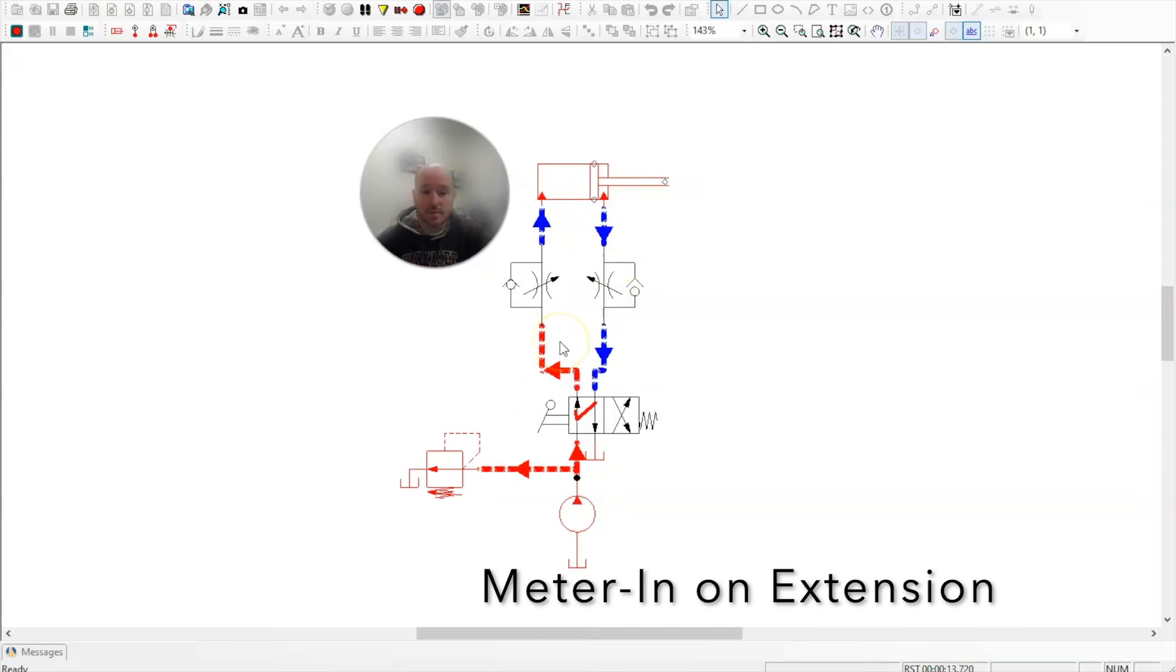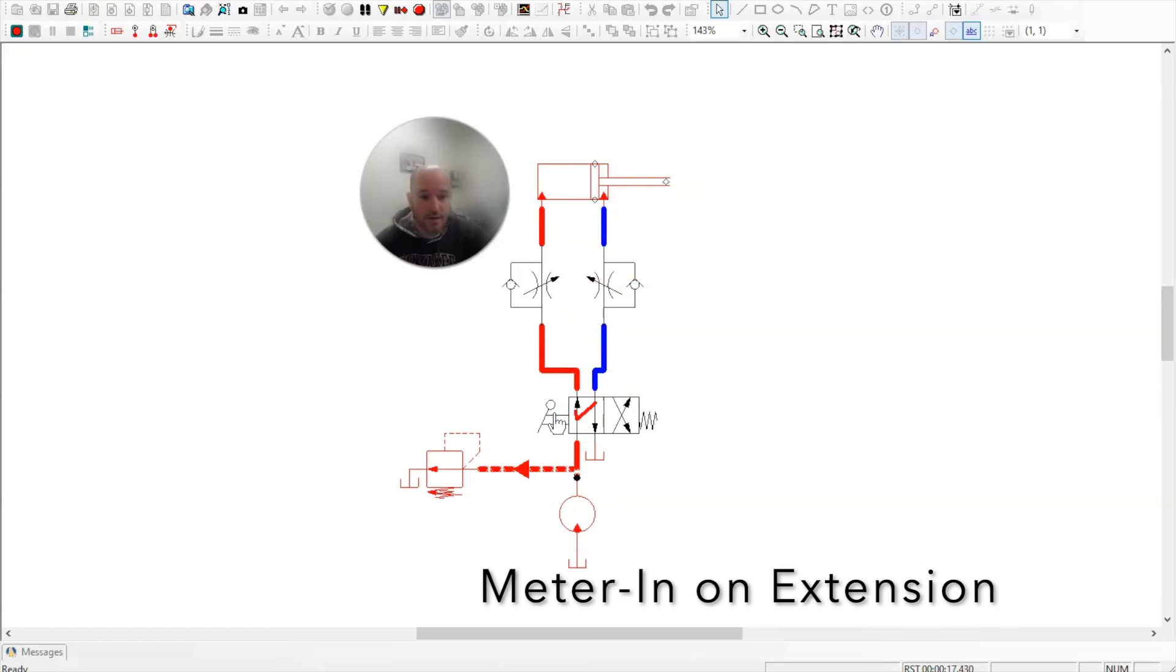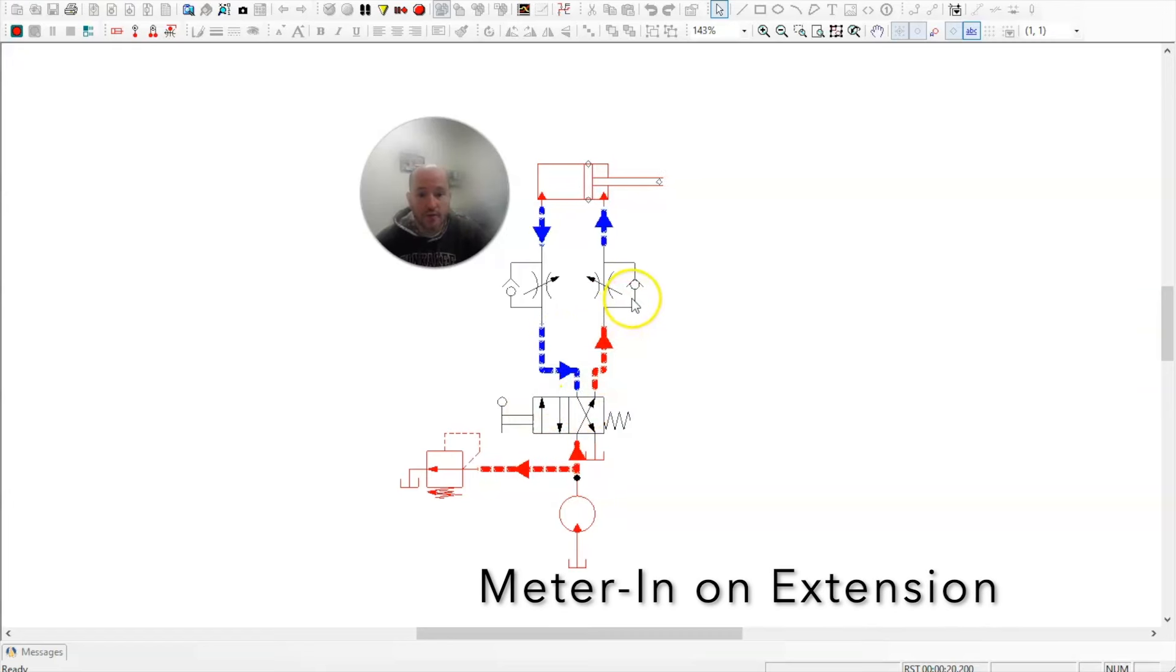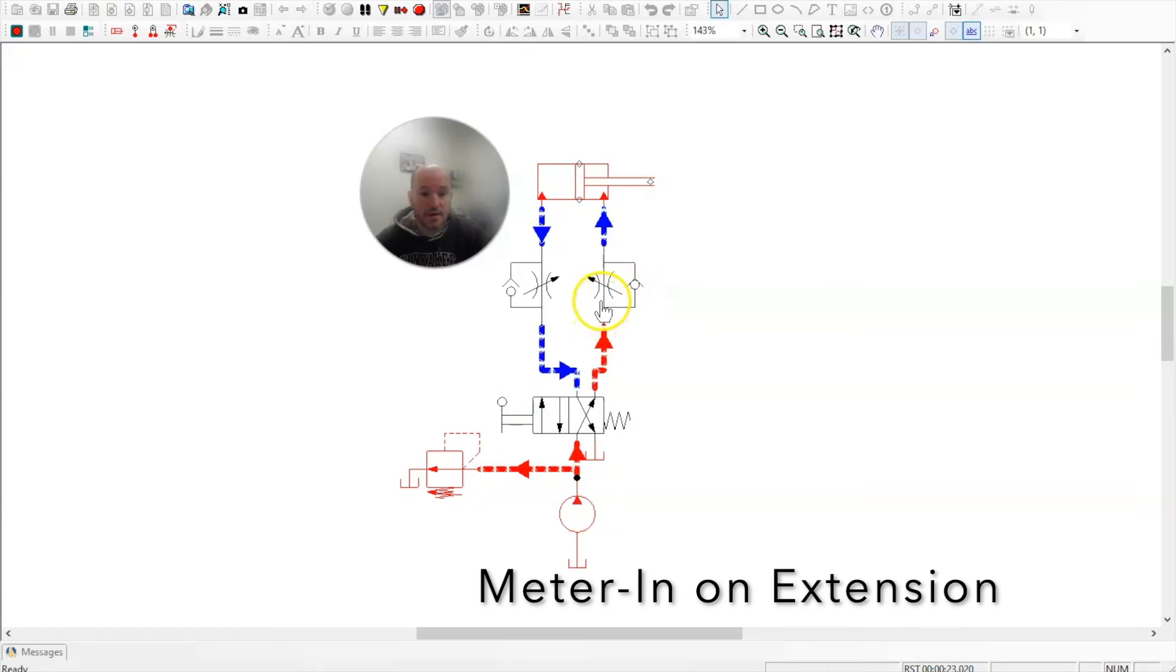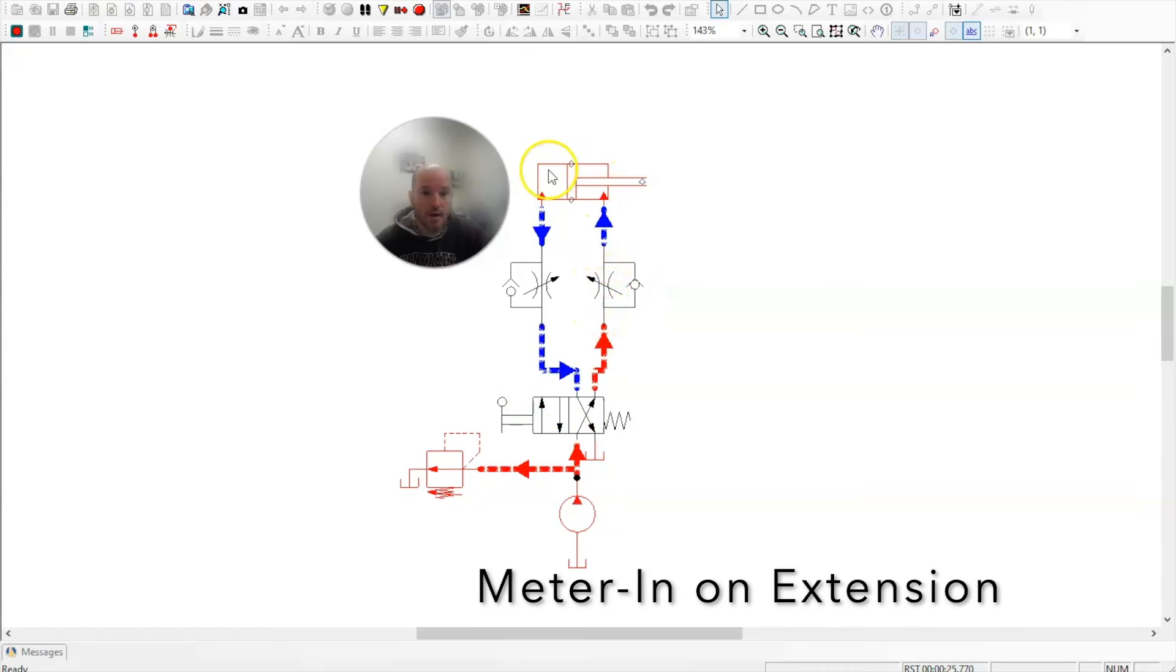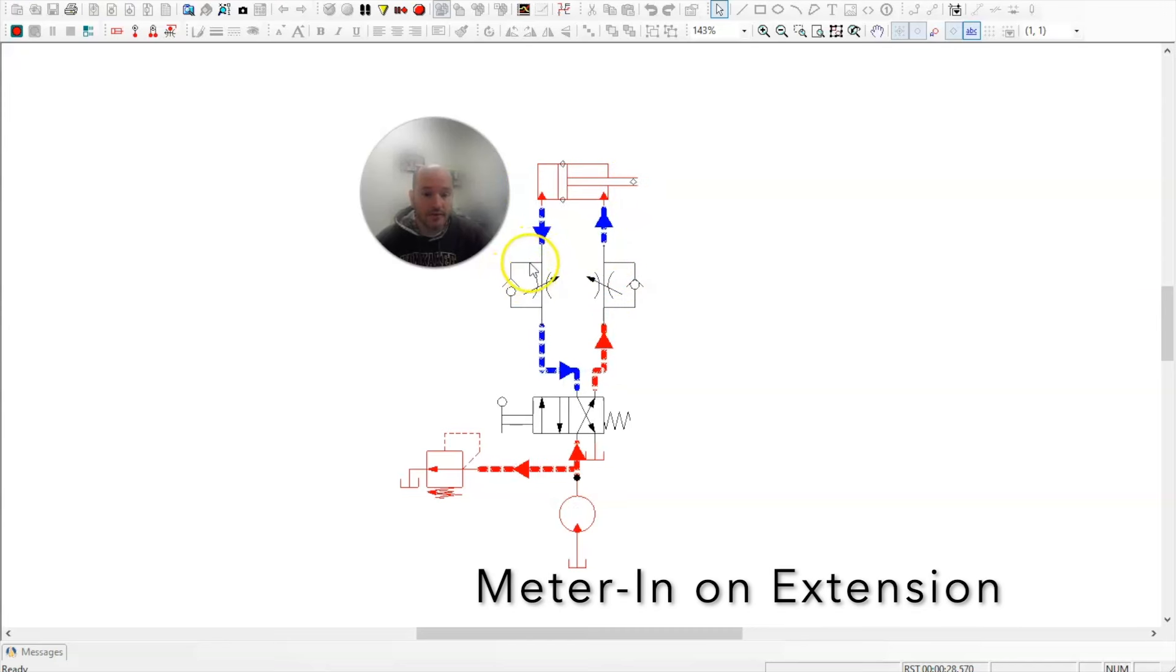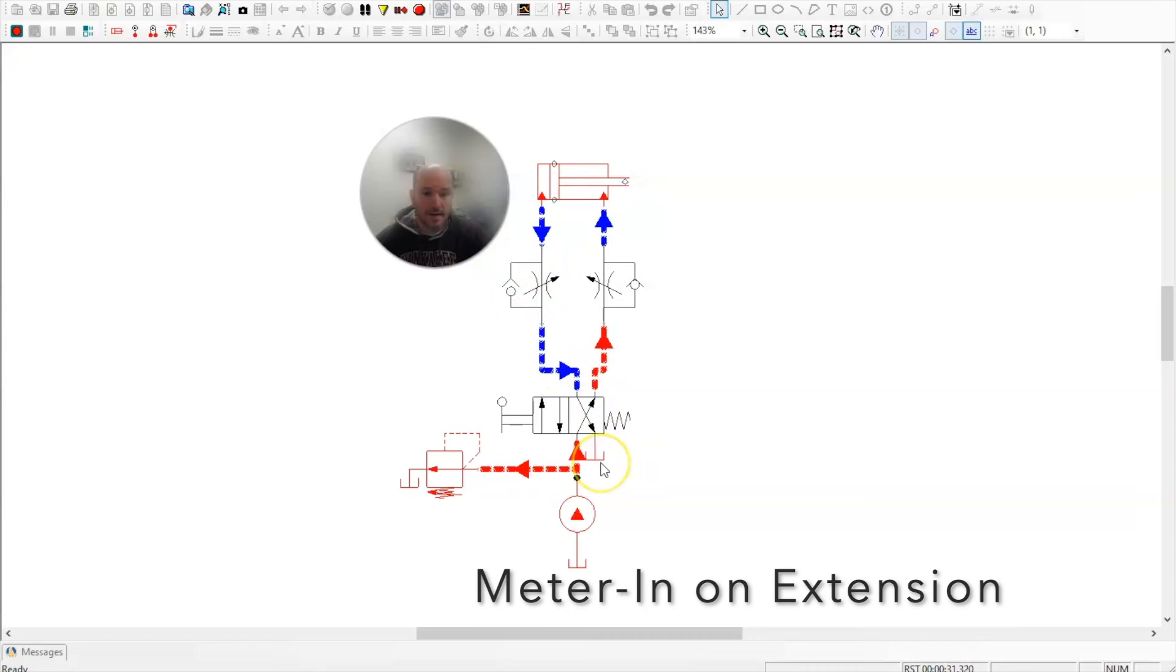This would be metering in while it's extending. Now let's meter it in while it's retracting. Here oil flows and cannot get through the bypass check valve, so it gets metered on the way in. All the oil exiting here bypasses the flow control through the bypass check valve back down to tank.